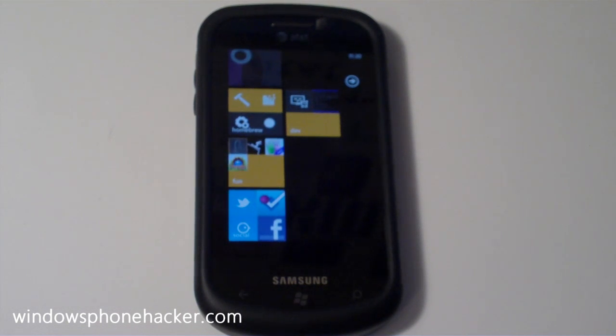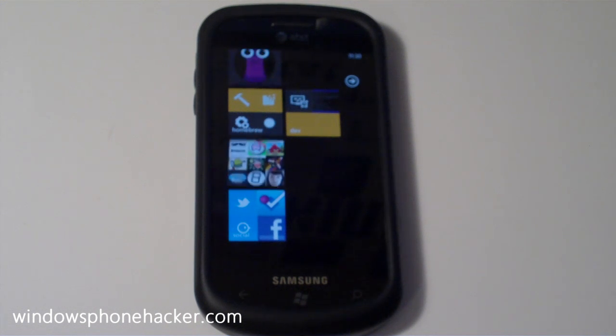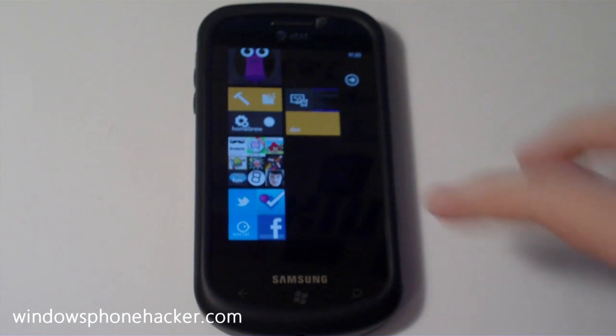All this requires right now is an unlocked device, you don't even need to interop unlock, and Mango because it uses secondary tiles pinned to the start screen.